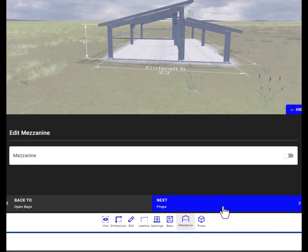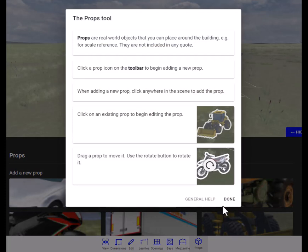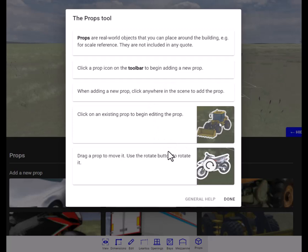This tells you how to add props to your building. There's no need to add props for this. Since you're just designing this building, just send it over to our design team to get a quick quote.